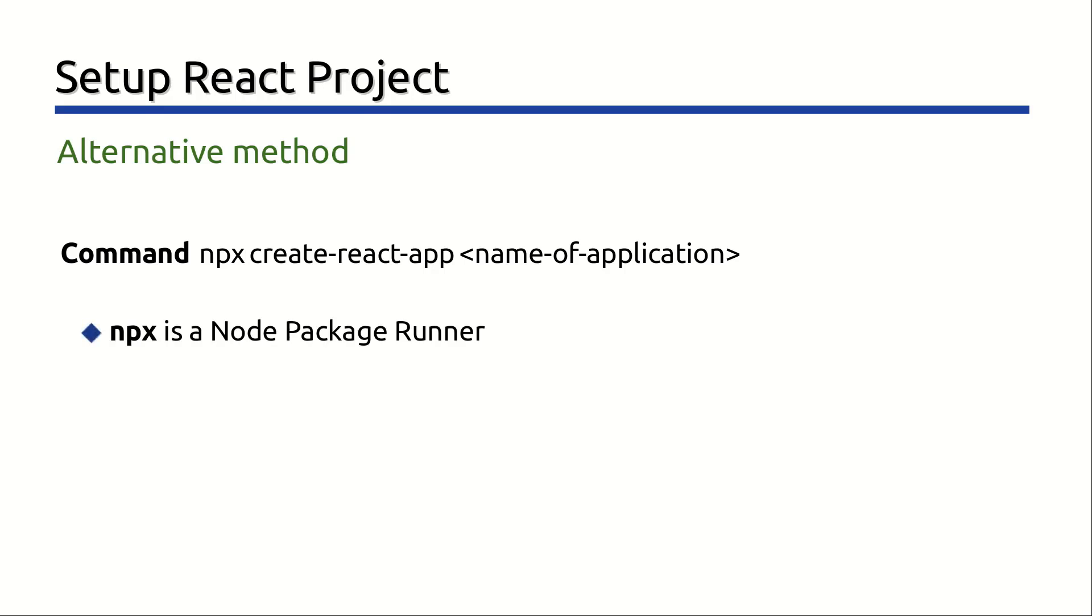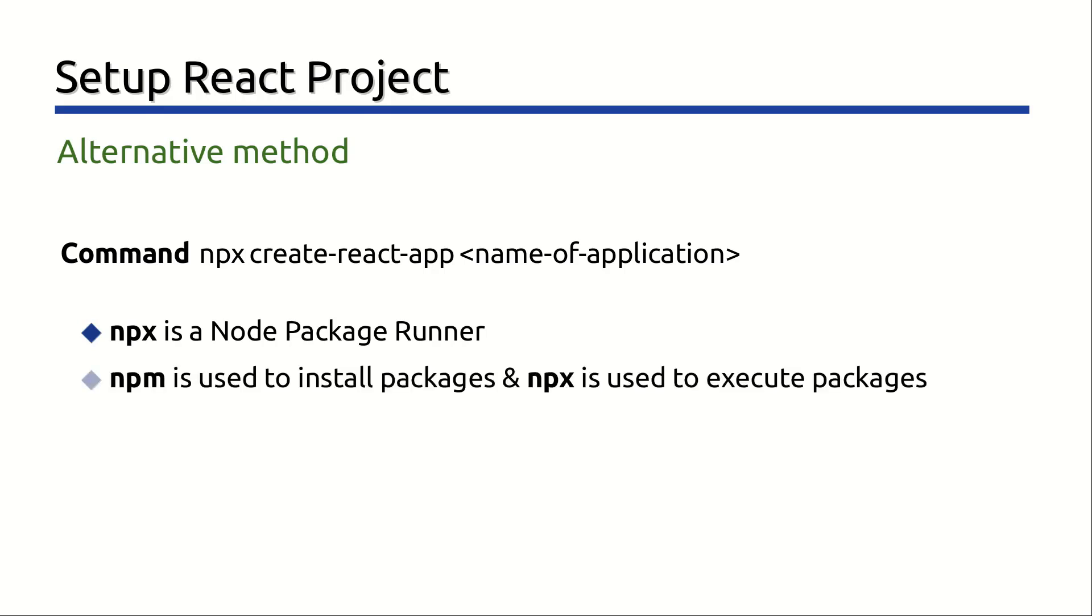It is to be noted that we have used npx instead of npm. npx is a node package runner that comes with npm version 5.2 and higher. While npm is used to install packages, npx is used to execute packages. In this case, we are not actually installing the Create React App package on a system, but we are executing the package which in turn will install a React application on your system. So we did not have to install any Node.js modules. The command line npx temporarily installed whatever was necessary to run the command line create-react-app and run it.